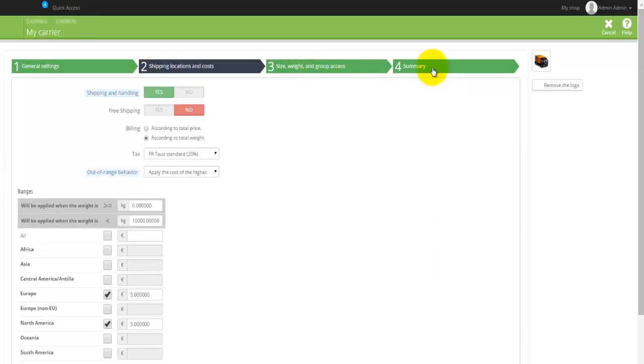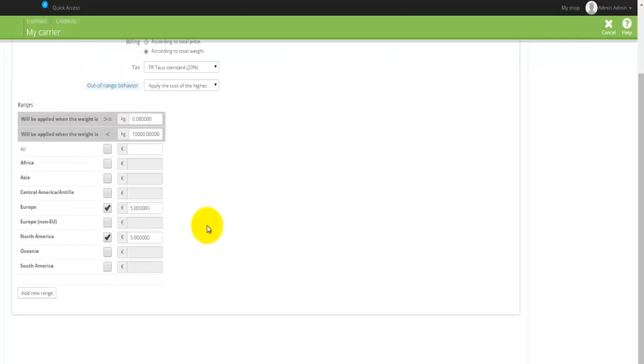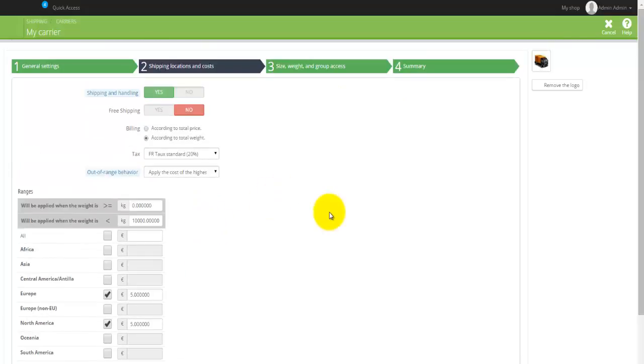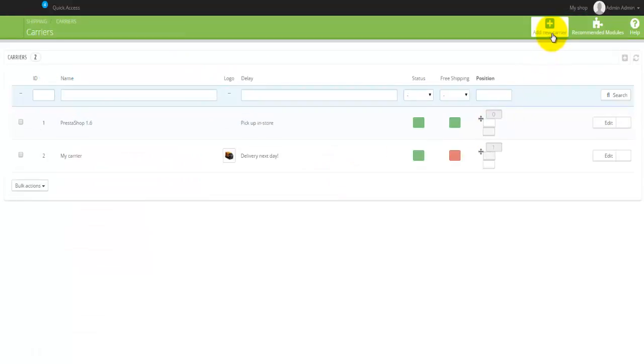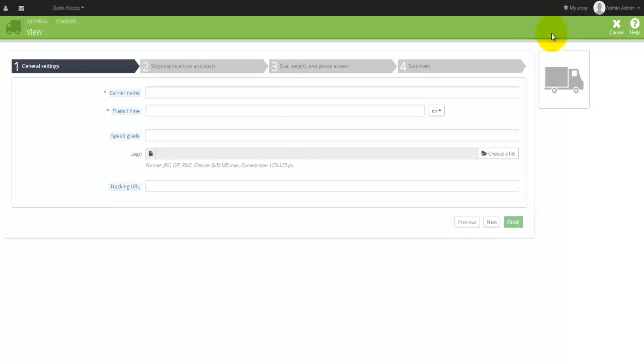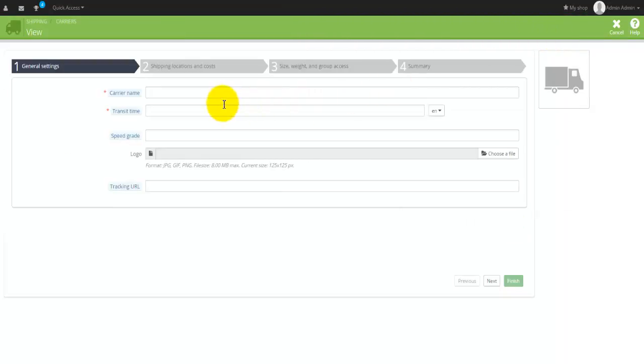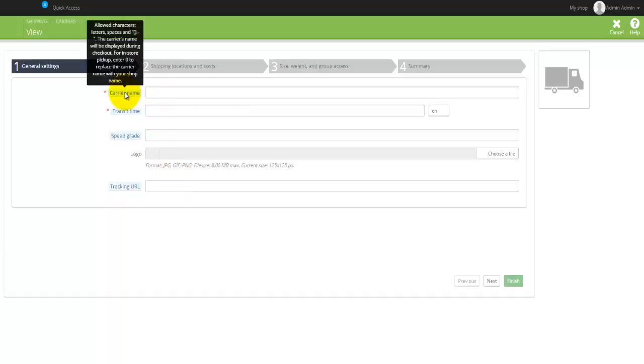Basically, when you come to actually going into here and adding a new carrier, you would actually have to know some information from both your actual delivery service. So for example, your carrier name here...